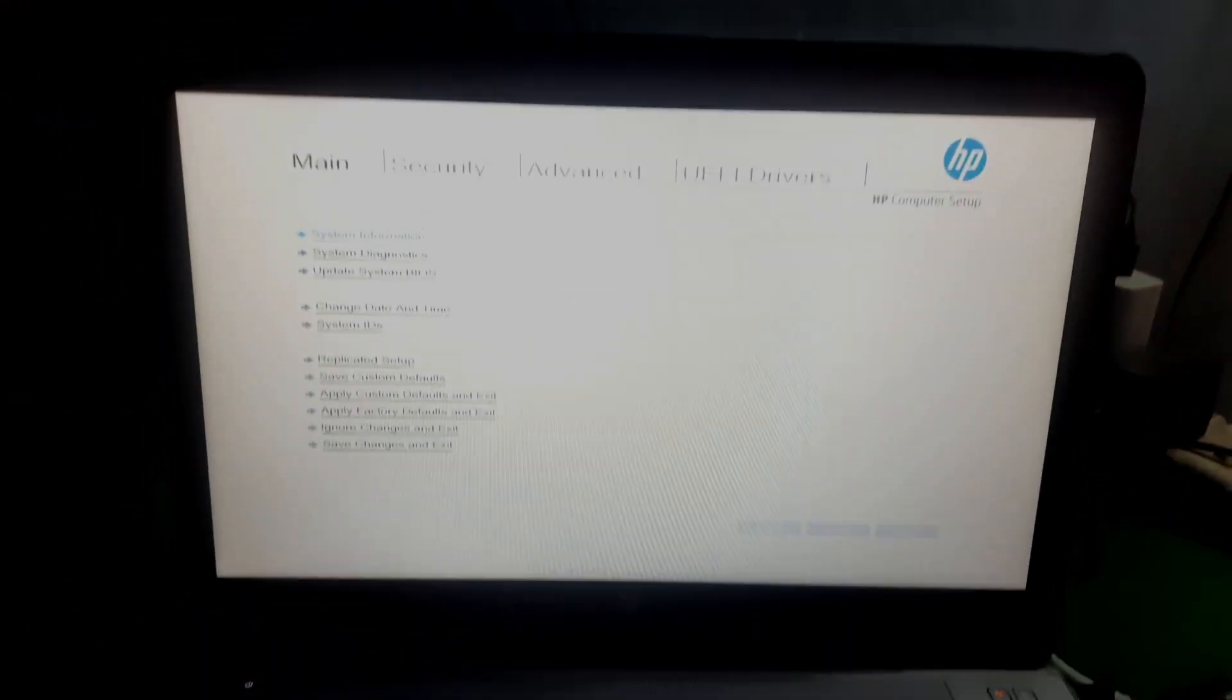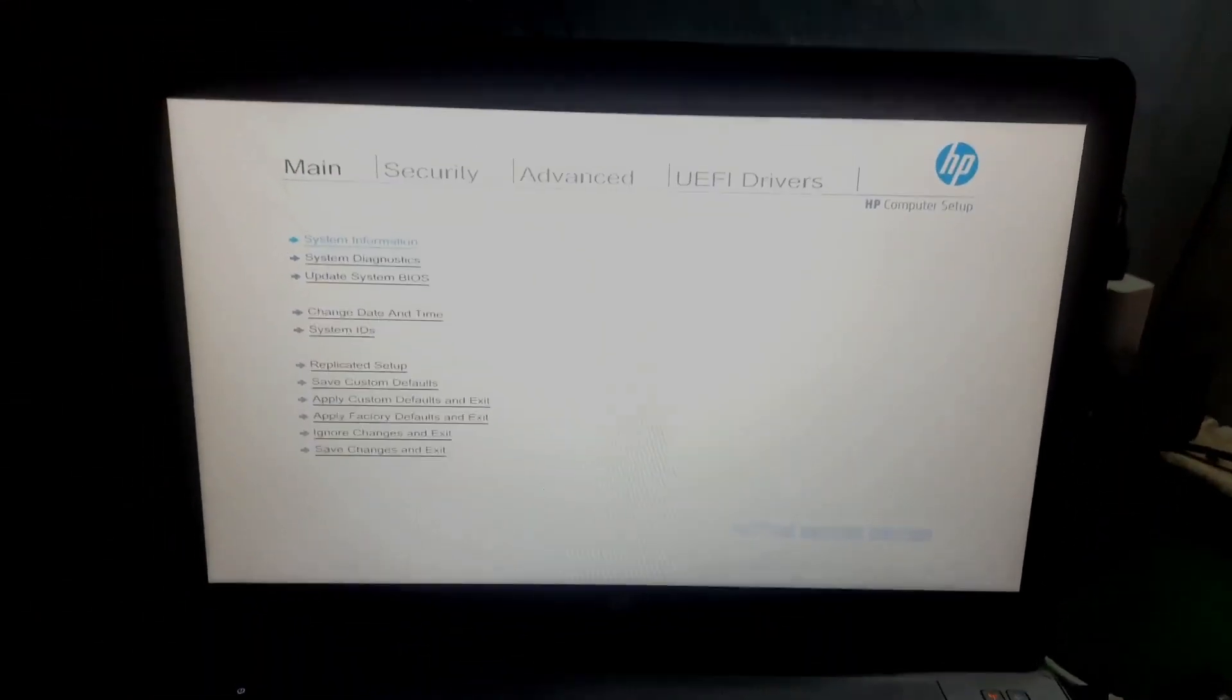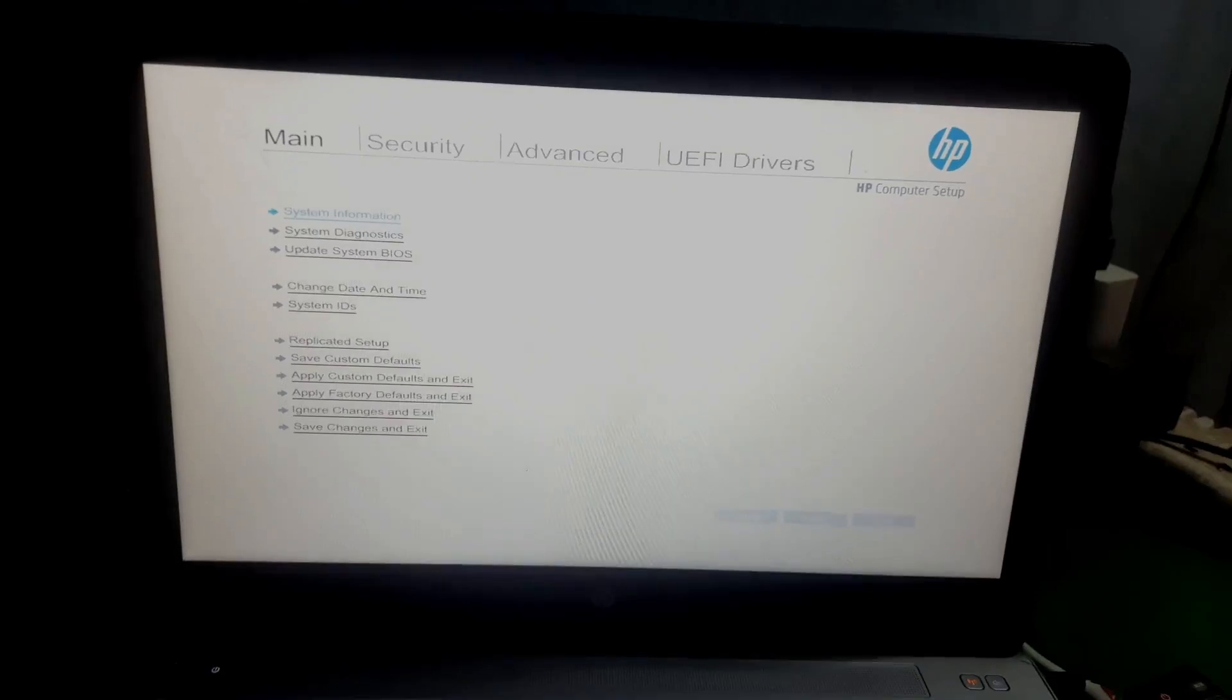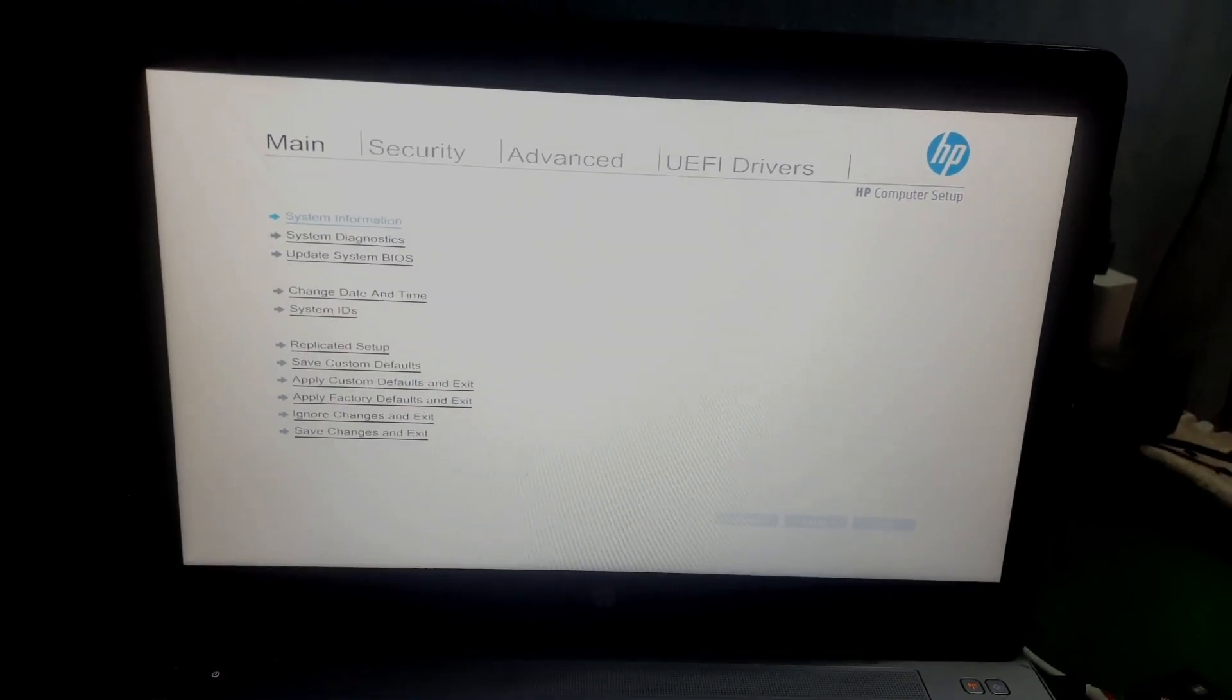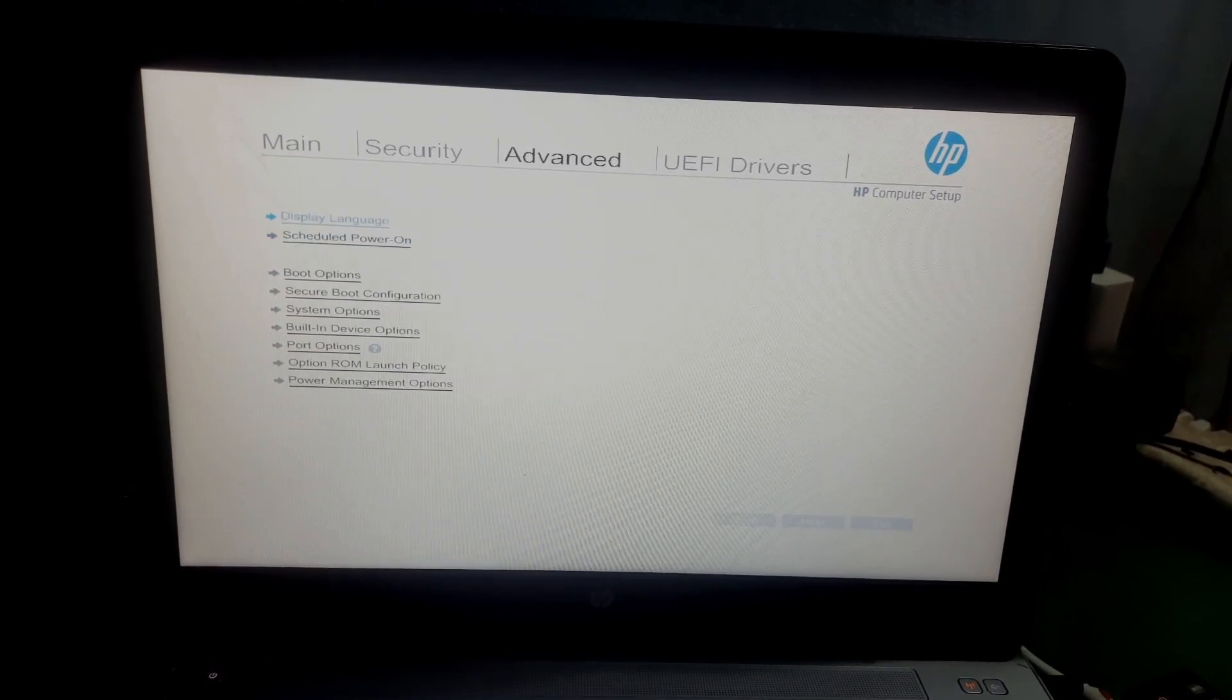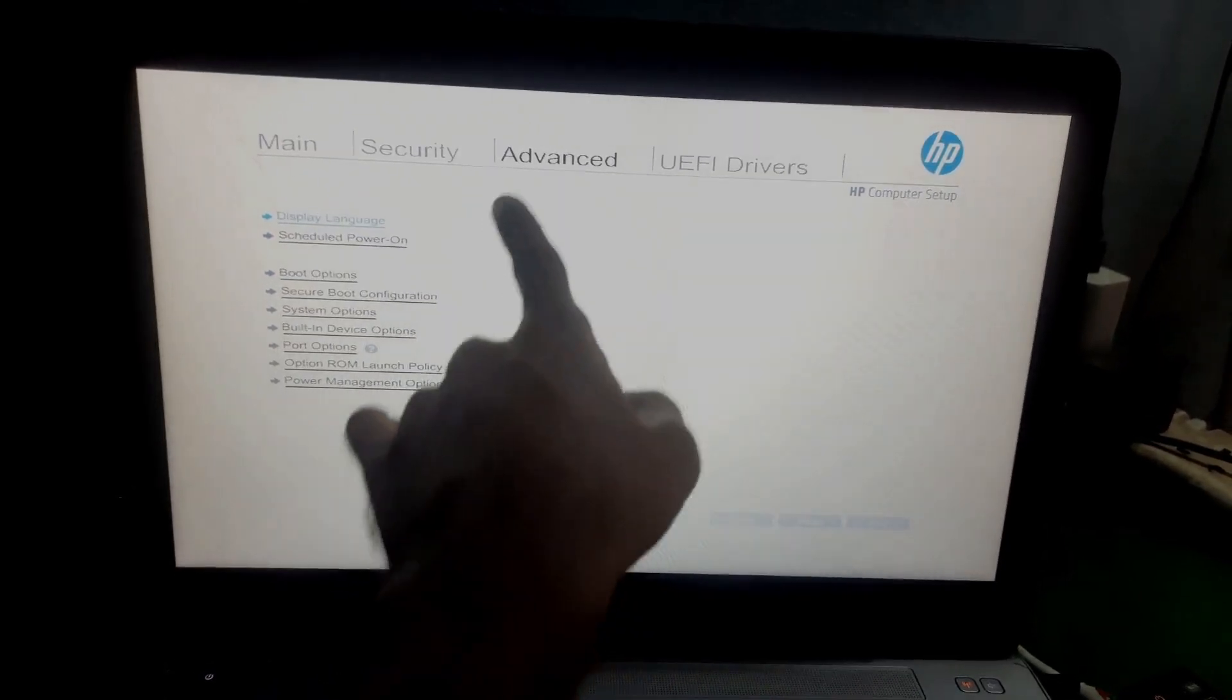I'll just simply press F10 to boot into BIOS. So once you're in BIOS, there you'll see the advanced tab.